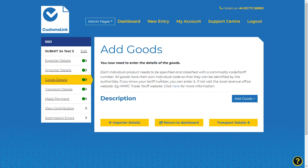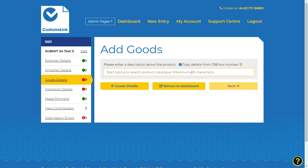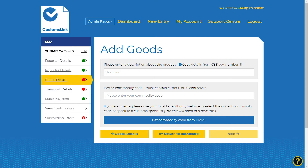The add goods section is where you need to add in the details of the goods being exported. Select add goods and enter the description of the goods shown on the supporting commercial documents, for example, toy cars. Select next to enter or search for a commodity code. If you already know the commodity code, type it into the field. If not, select Get Commodity Code from HMRC, which will take you to the UK Government website tariff lookup tool.